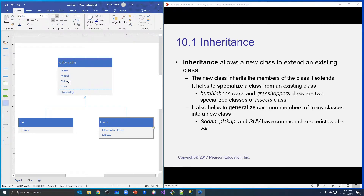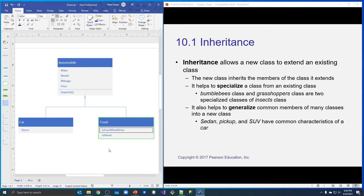Truck will have make, model, mileage, and price for properties. It will also have the method step on it that it gets automatically from the automobile class. But it also has a couple of its own members: one is a property called is four-wheel drive, and the other is a property called is diesel. We could add more methods and properties to trucks or cars as they specialize the automobile, but this is enough for this demonstration.